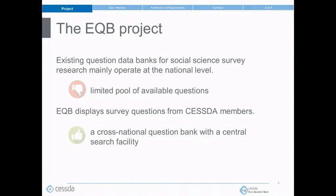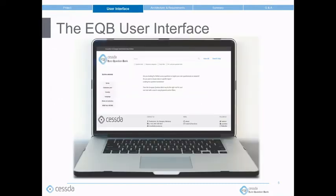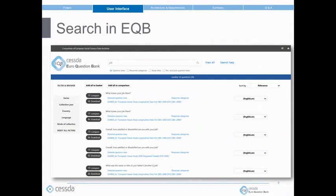Now I'll introduce this application and show how users can search, compare and download questions. Here you see the first page of the current prototype. EQB is a search engine that enables users to search survey questions together with study-related information and documentation. For example, I'm a researcher who would like to design a questionnaire on the topic of employment. I'm not sure how to formulate my questions, but I know the term 'job' should appear in the question text, so I type in 'job' and start the search.